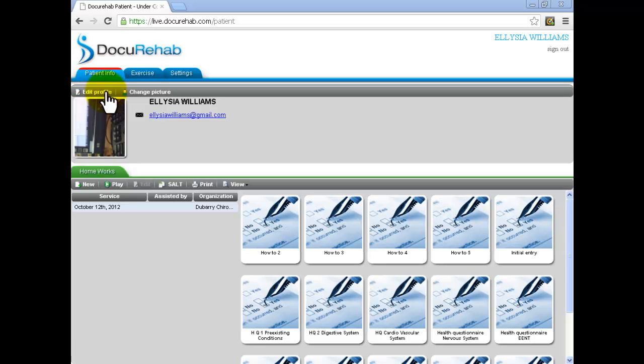In the middle of the screen, you have at least one green tab named Homework. Click on it to select it.